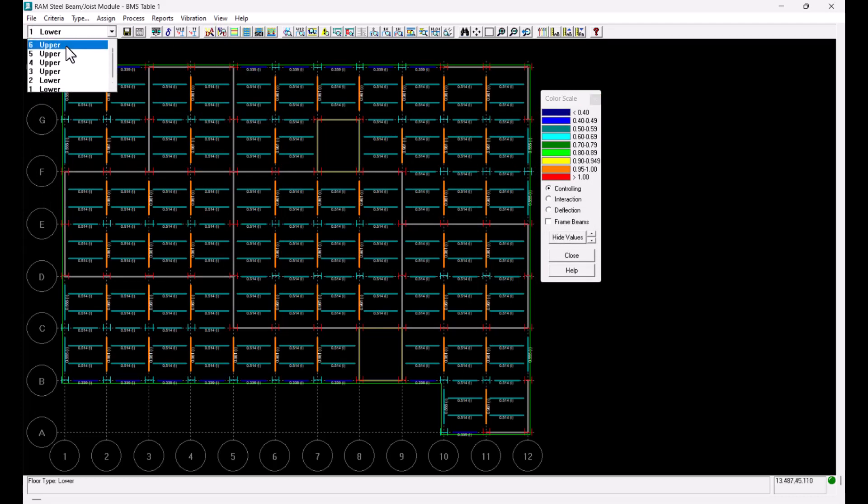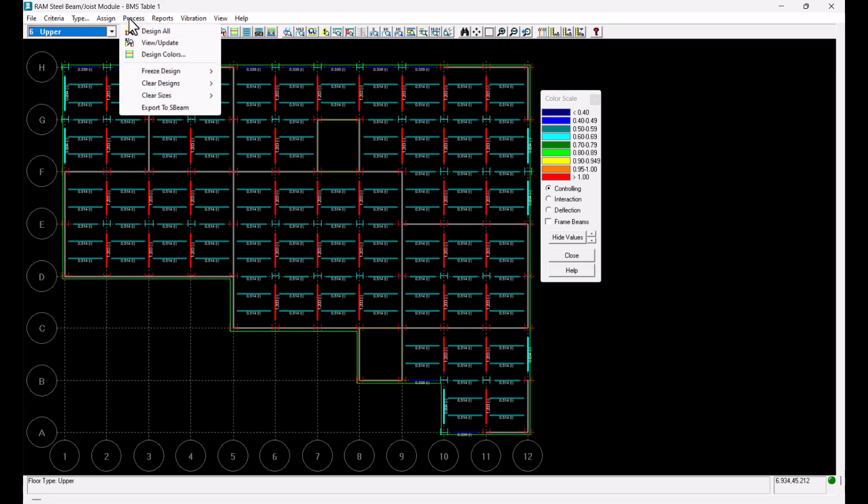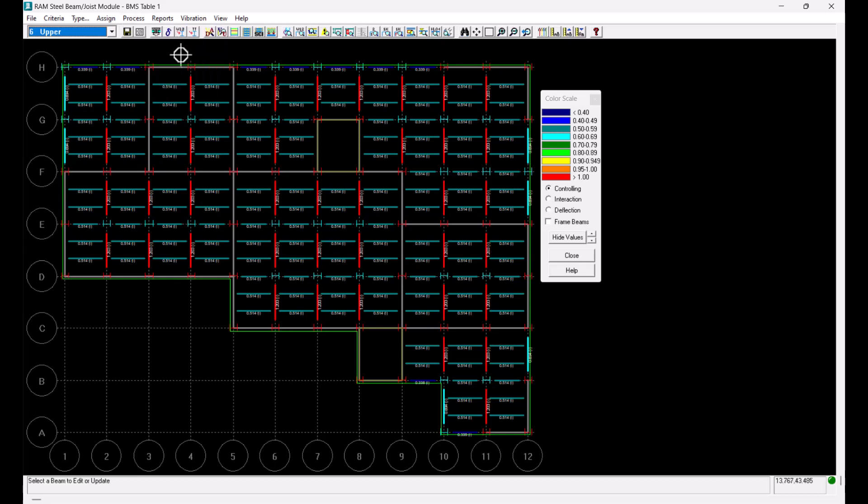I will select level 6 to demonstrate how changes in design steel table can change the sections that can be utilized for optimization. I will select the view update button from the process menu and click on the topmost beam at grid 2.